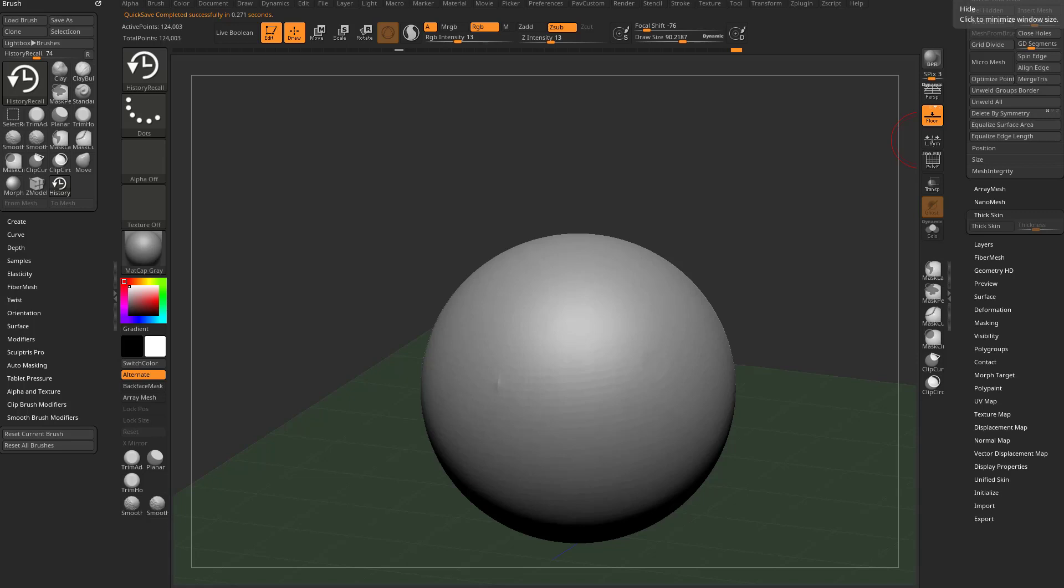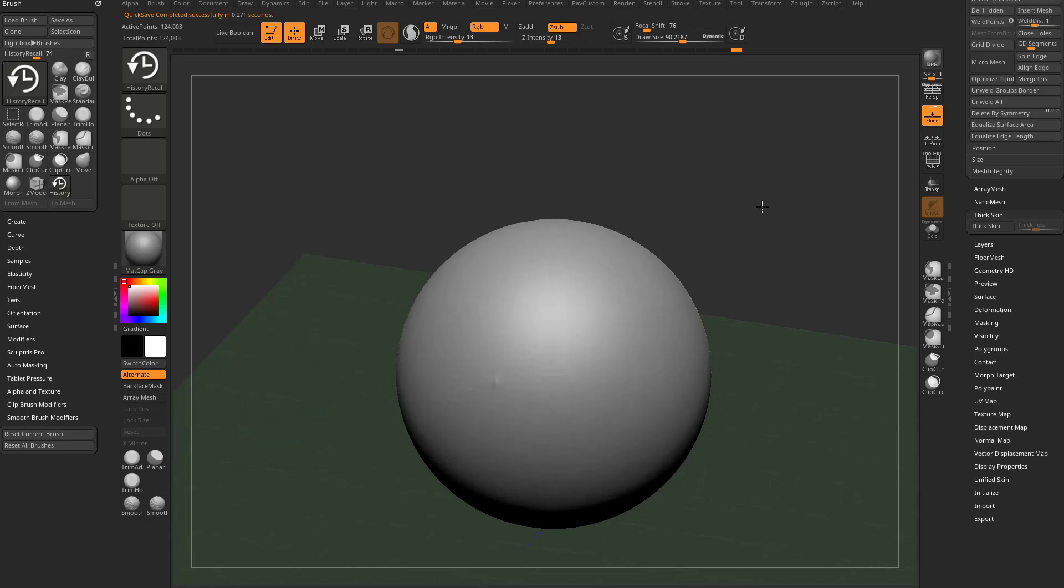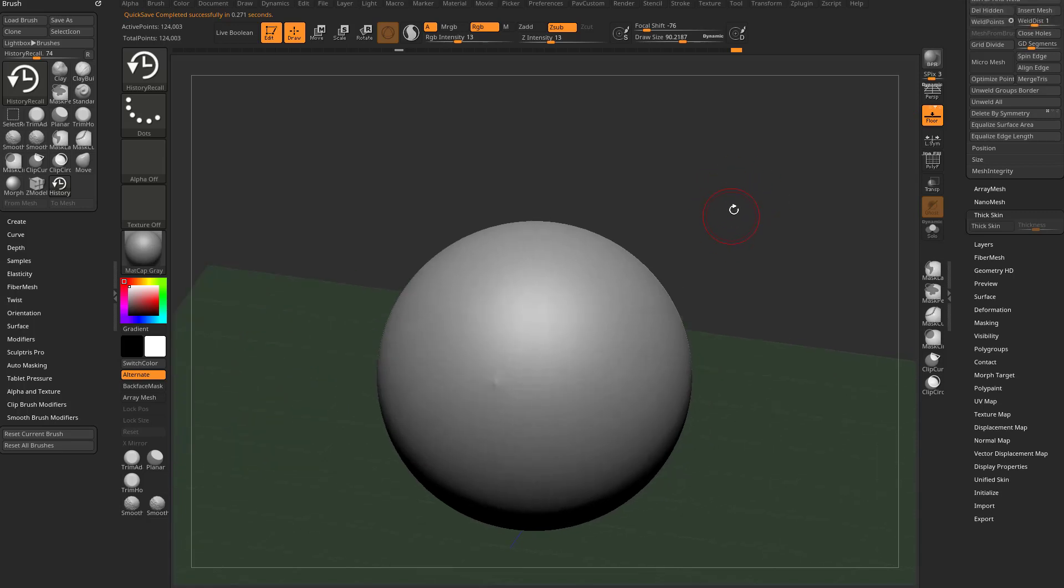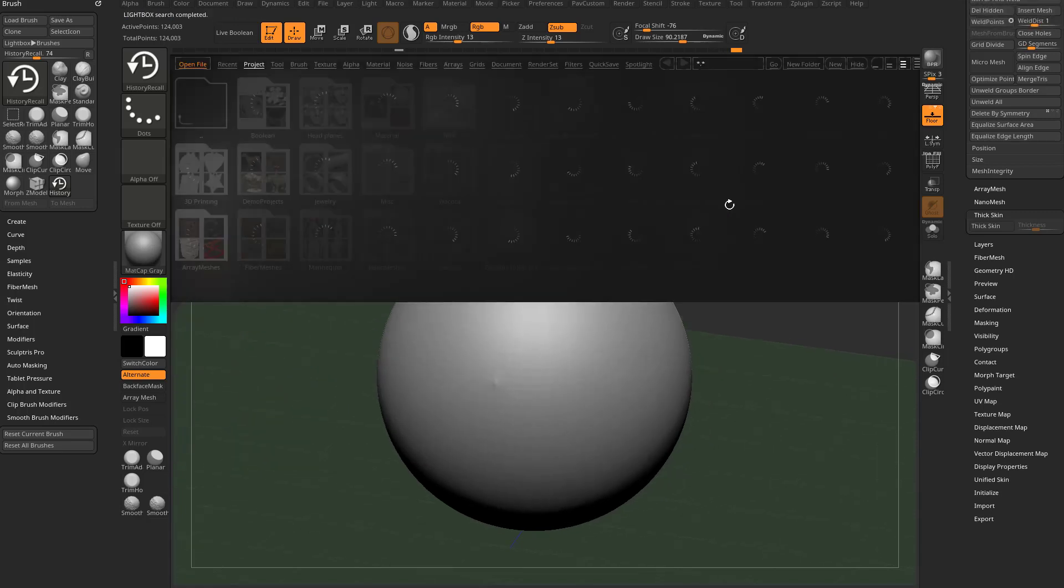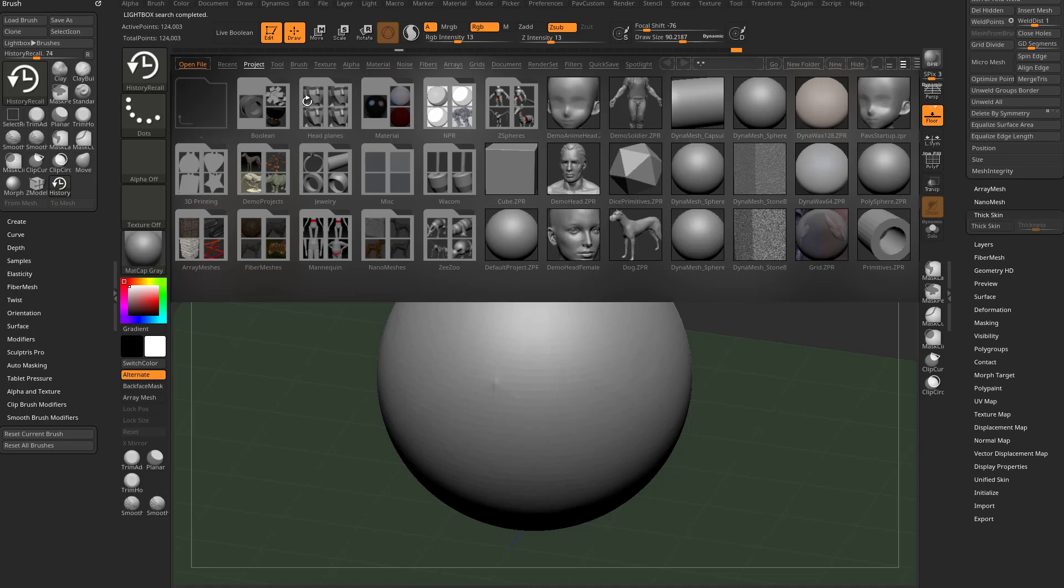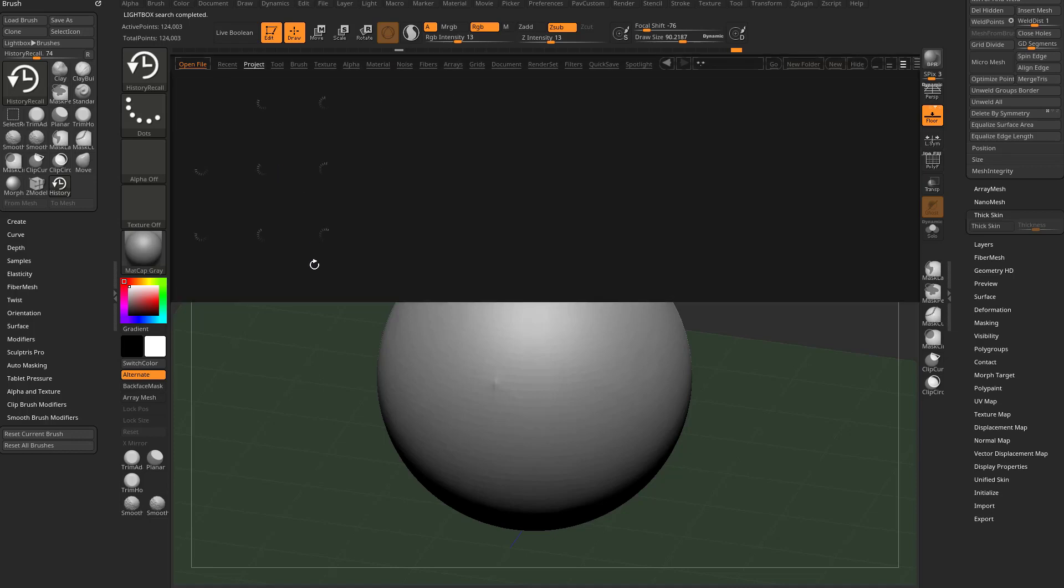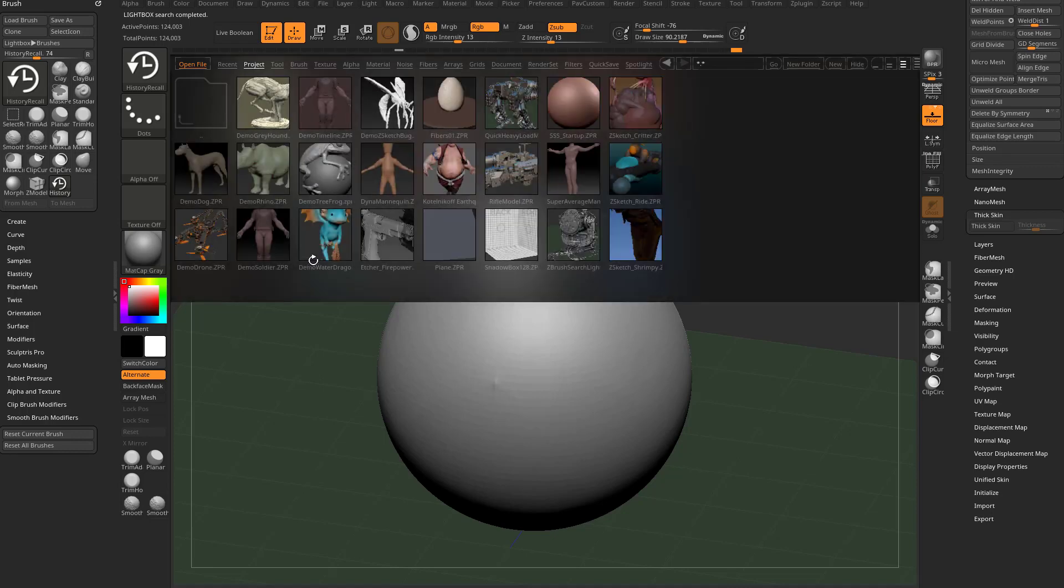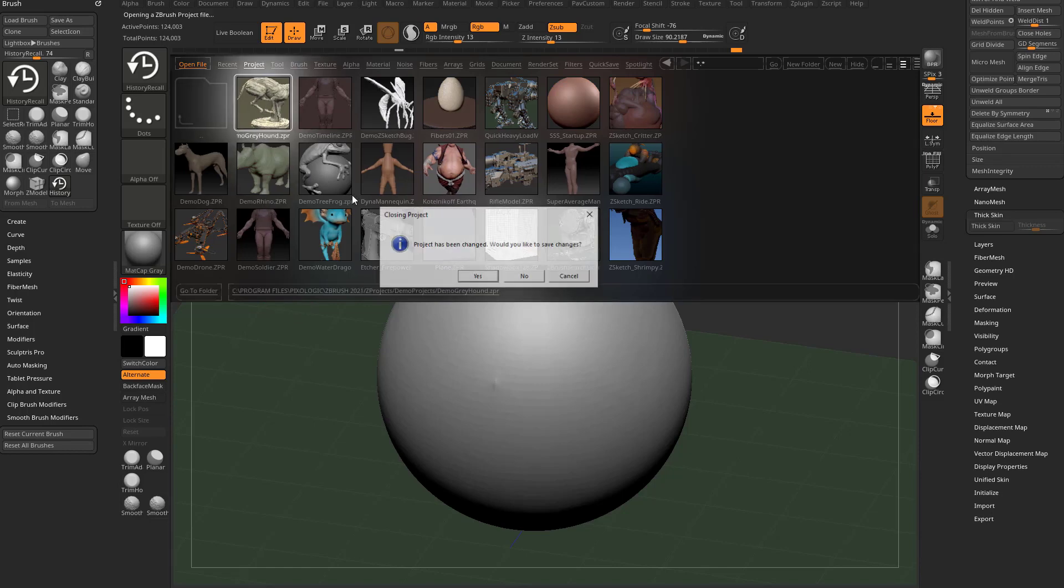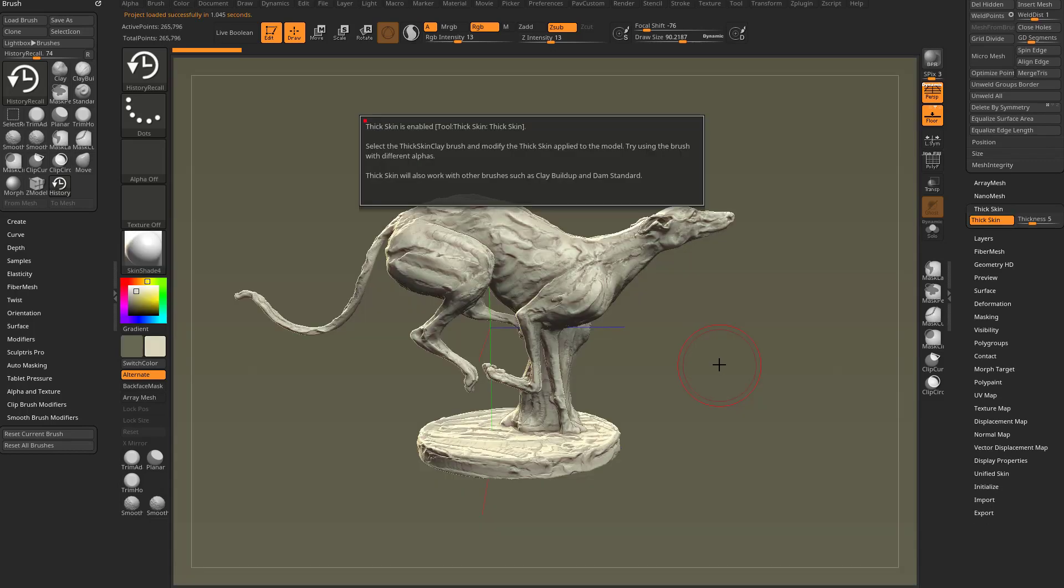Now that we know the basics of thick skin, let's find something a bit more fun to play with. I'm gonna hit the comma key up here. By default, if you go into projects and go to demo projects, you're gonna see there's a new demo Greyhound. Let's go ahead and double click that, say no. And there we go, it's gonna give you a little spiel here.